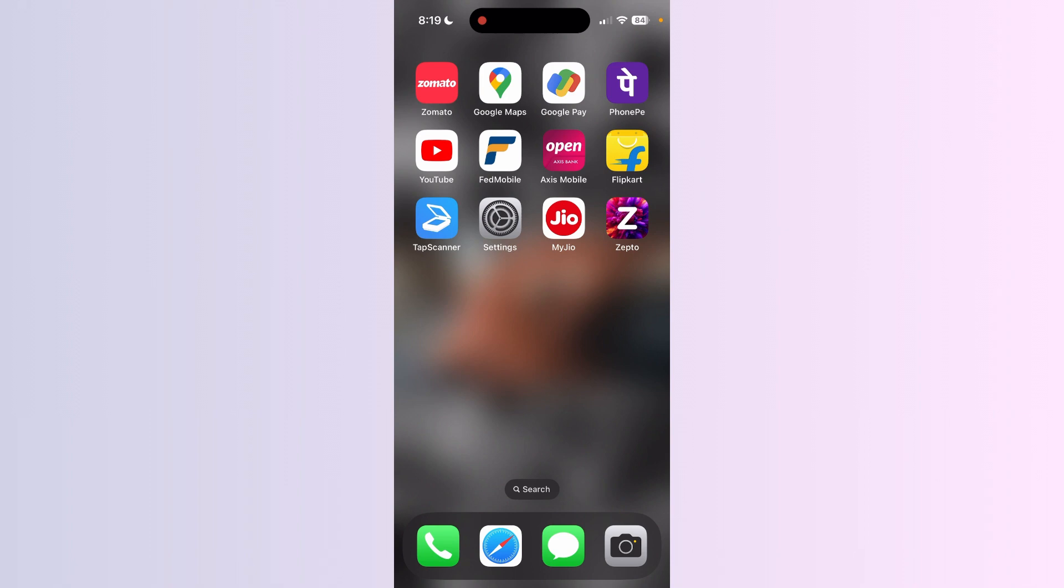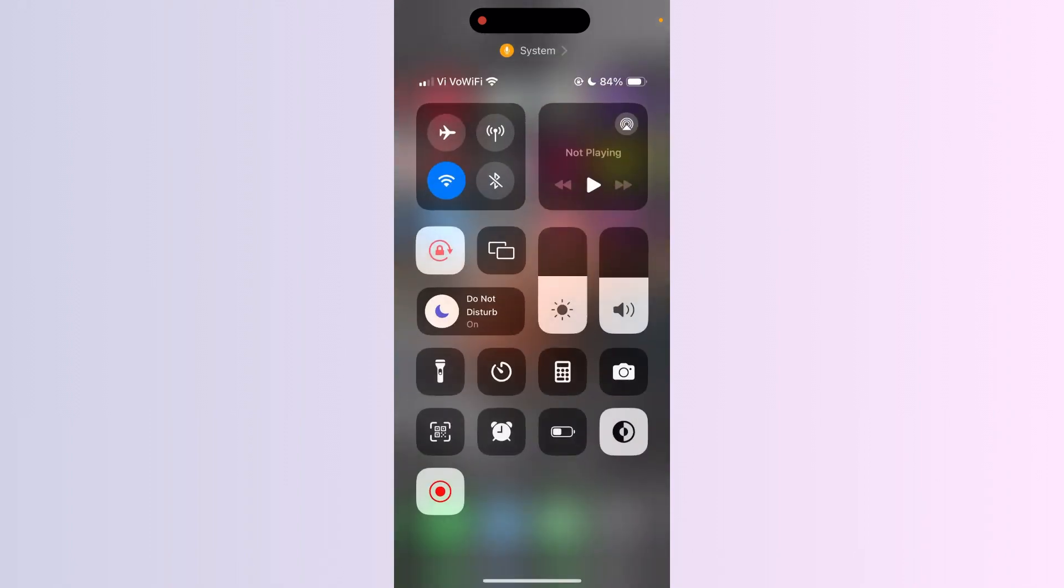Step 4: Check Bluetooth connectivity. Disable Bluetooth to ensure it's not interfering with the sound of your iPhone by going to the settings and turning off Bluetooth, or scrolling down the notification center.